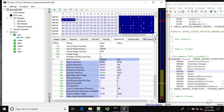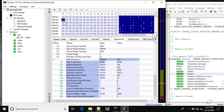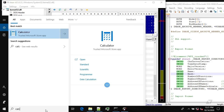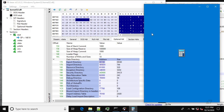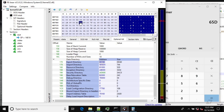Next we have the Base field, also four bytes. The Base is one, meaning the minimum ordinal number exported from this DLL is one. Then we have NumberOfFunctions, which is 0x065D — so almost 1,500 exported functions.